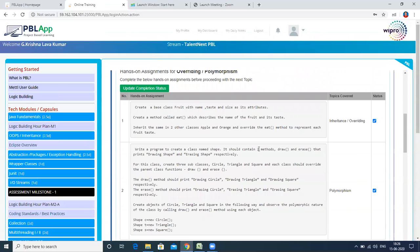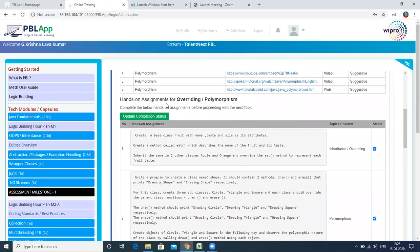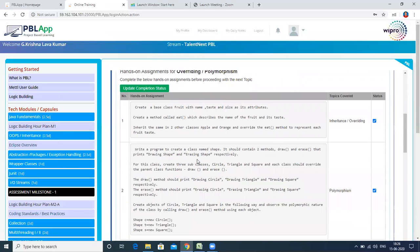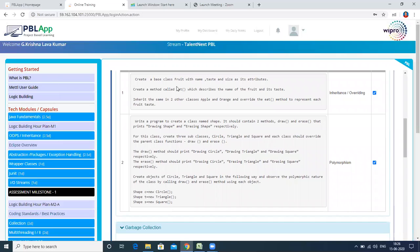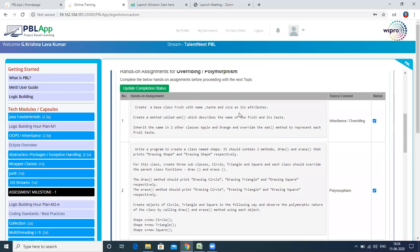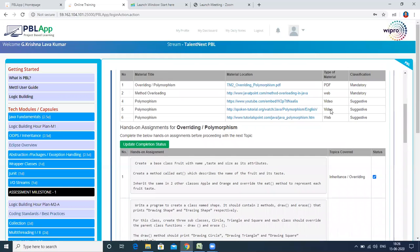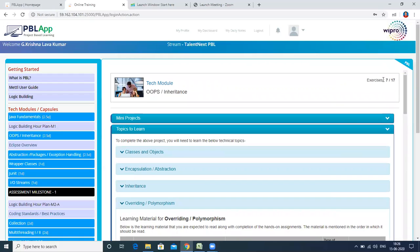Once you feel confident enough with a particular topic, come to the hands-on assignments. Here you can read the exercise, build it, execute it, and check for yourself. Once you are done with those exercises, just click the checkboxes under the Status column and click 'Update Completion Status' — you can then see the exercises being updated.